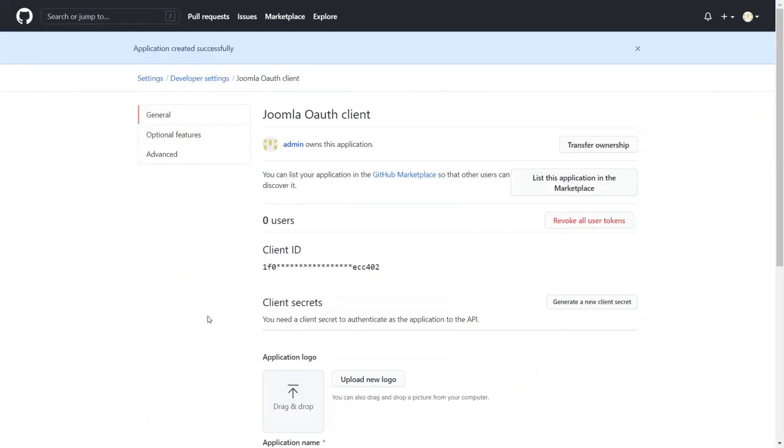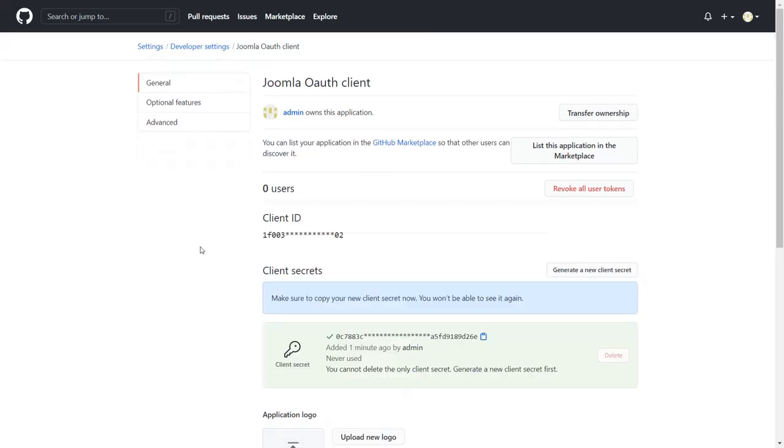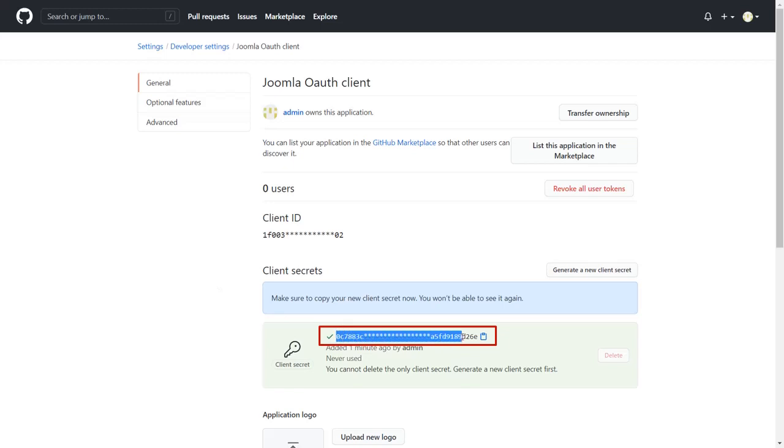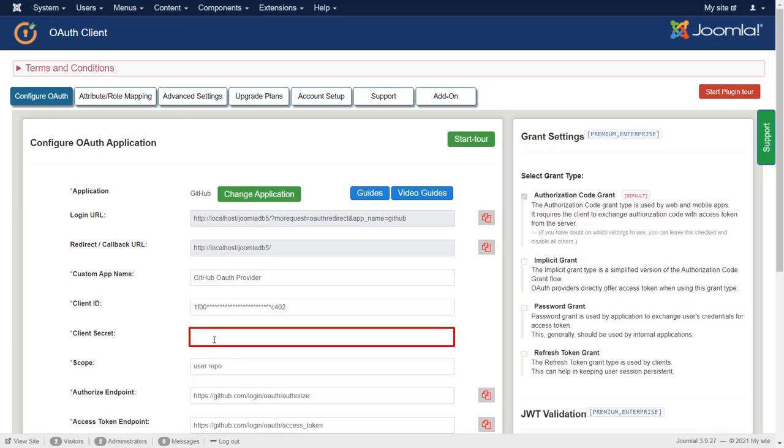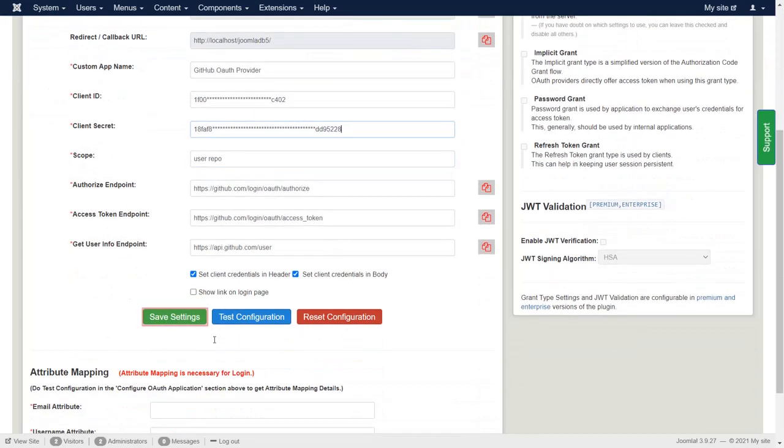For Client Secret, click on Generate a new Client Secret button. Copy the Client Secret. Paste the Client Secret in the field of Client Secret. Click on Save Settings button.